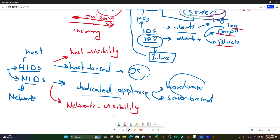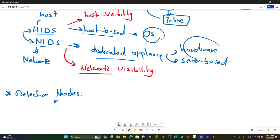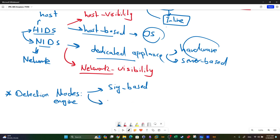Now let's discuss detection modes - how an IDS or IPS detects malicious traffic. The detection engine can operate in one of two modes: signature-based or anomaly-based.